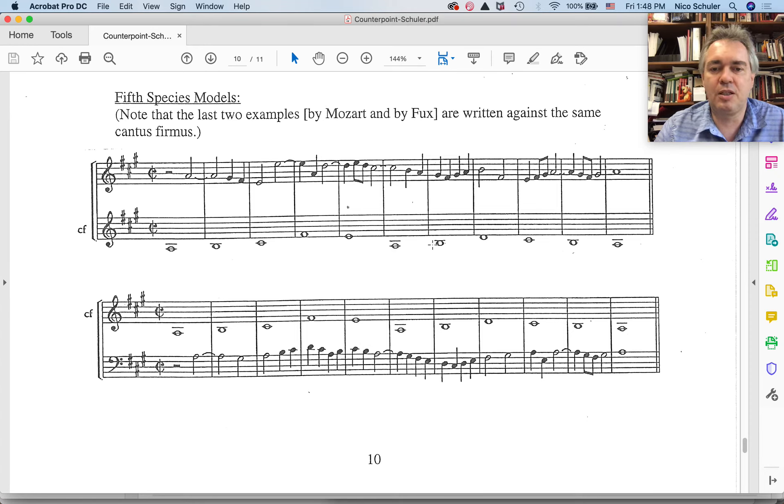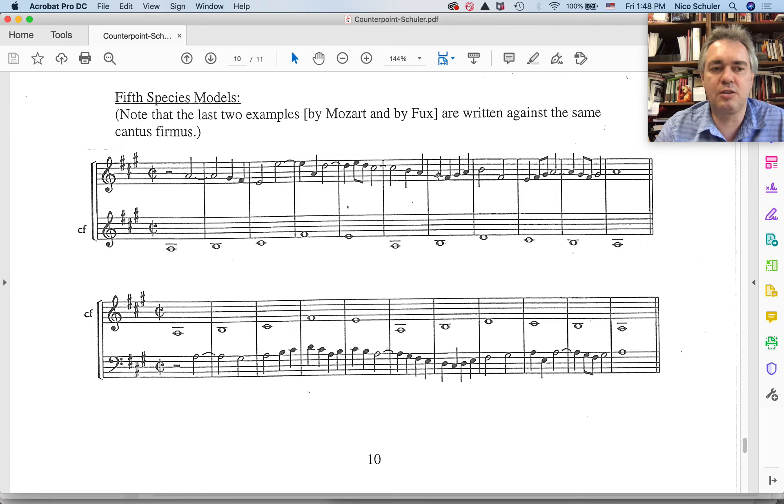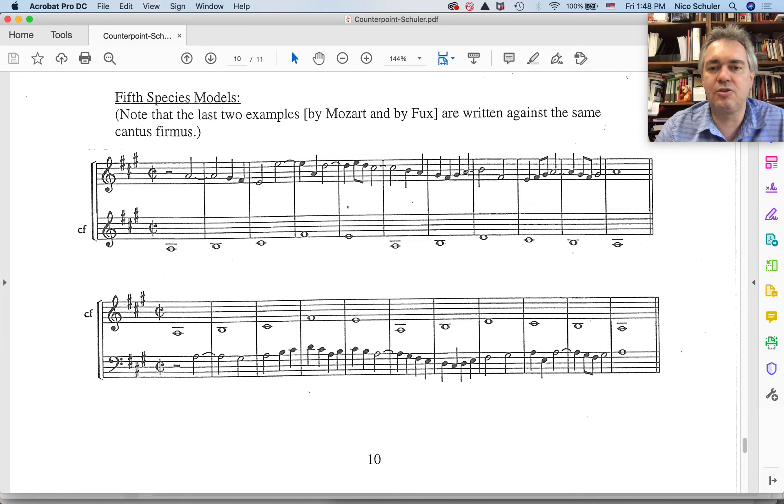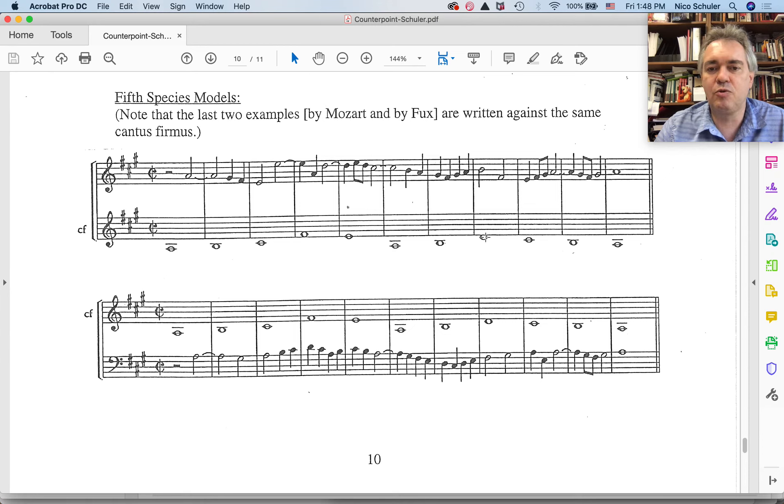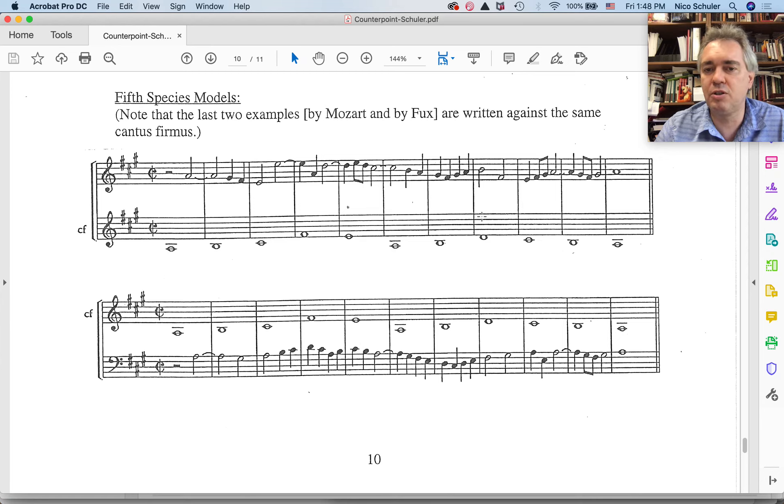Then cantus firmus moves up. So we have the interval of a sixth here, sixth, then fifth, back to the sixth, and a seventh. So this is a passing tone, a stepwise approach, and the stepwise resolution in the same direction. Cantus firmus moves, creates then the interval of a sixth, which is a consonant.